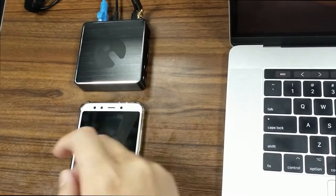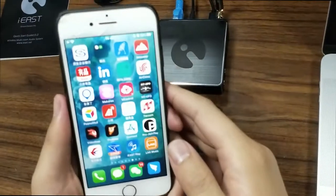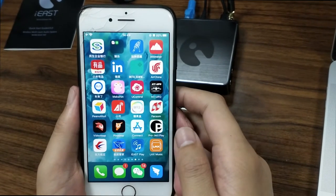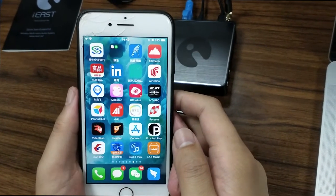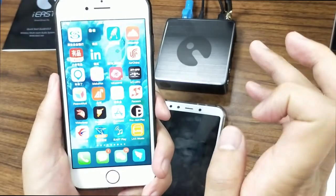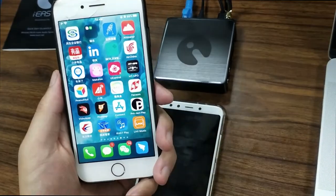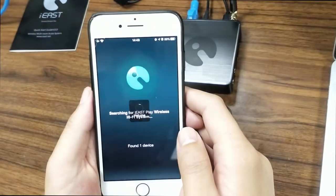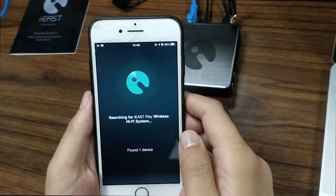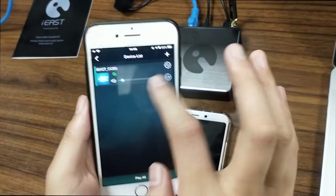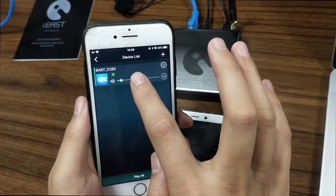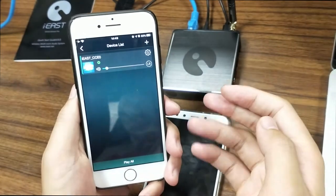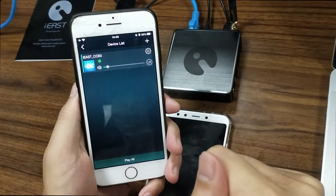Now let's pick up the iPhone and show you how to stream Spotify online music from an iPhone device. Let's go to the iEast Play application — this device is already showing in the device list. You should note that as long as you have one Spotify account,